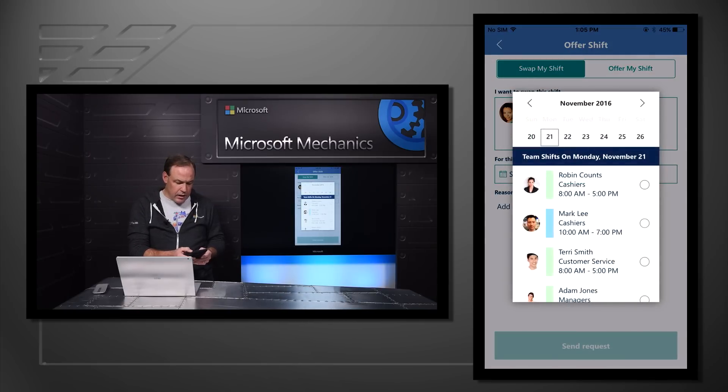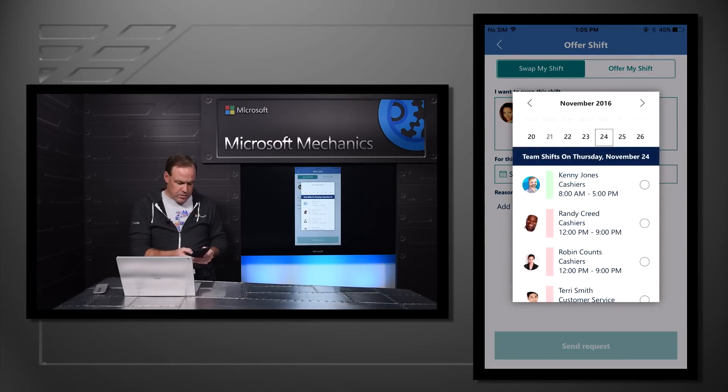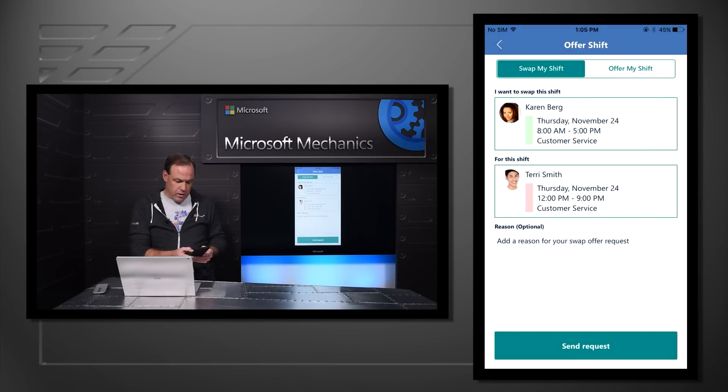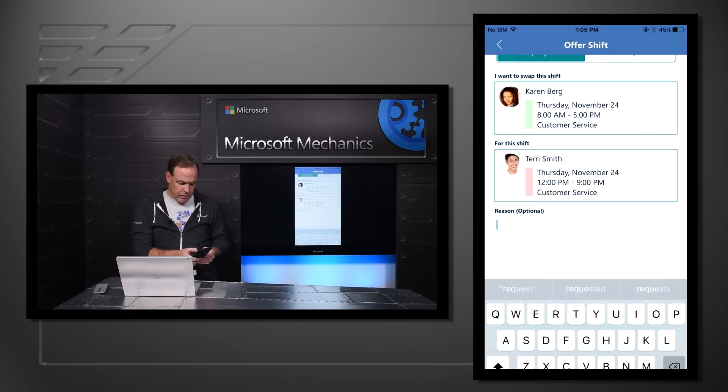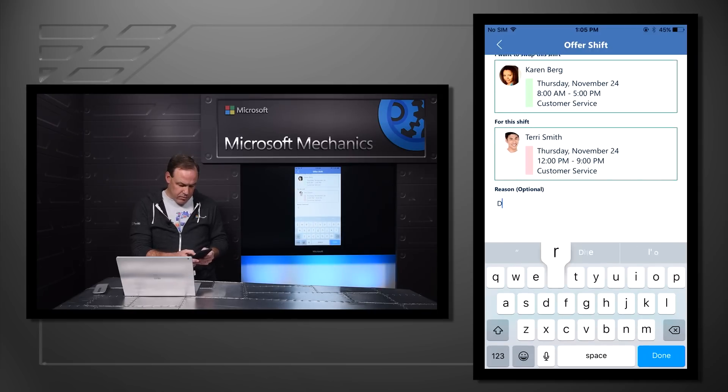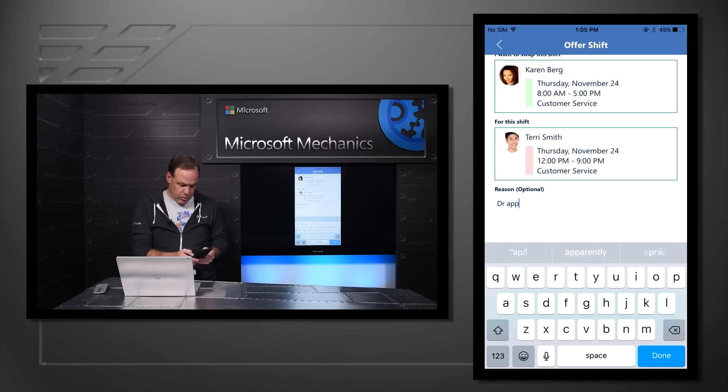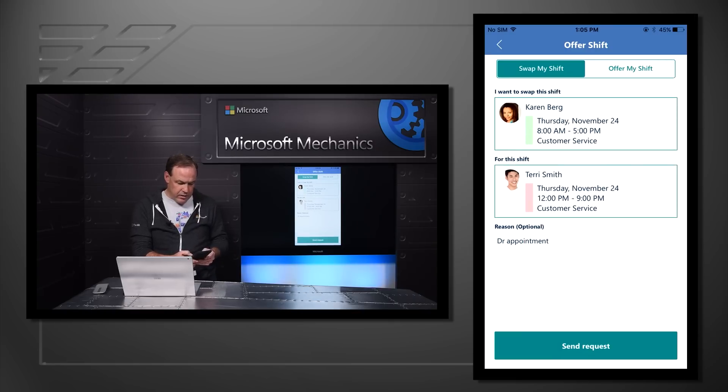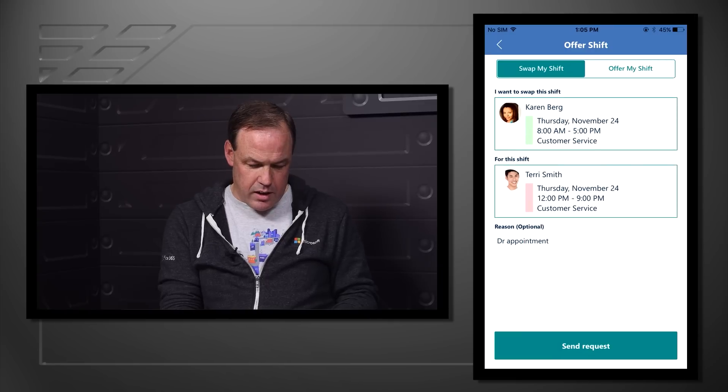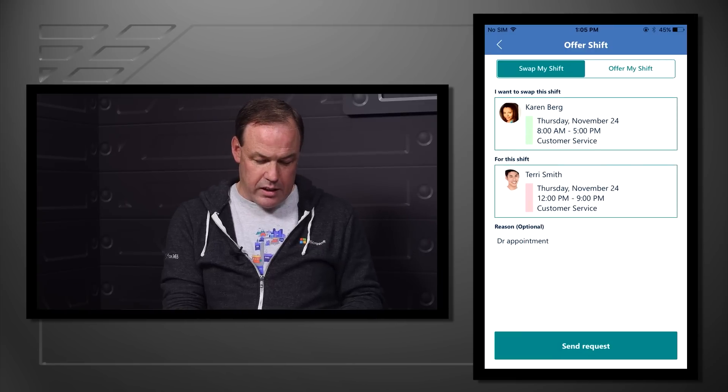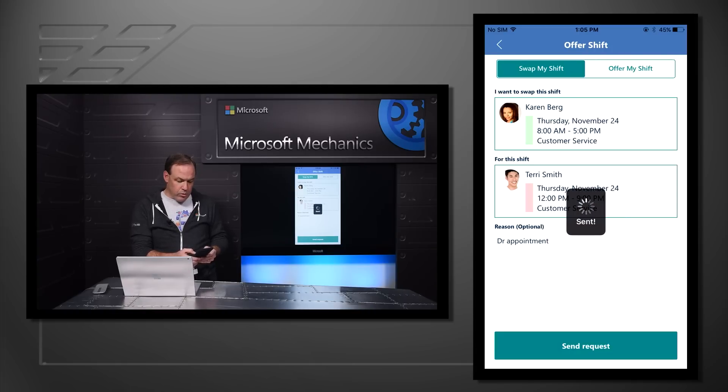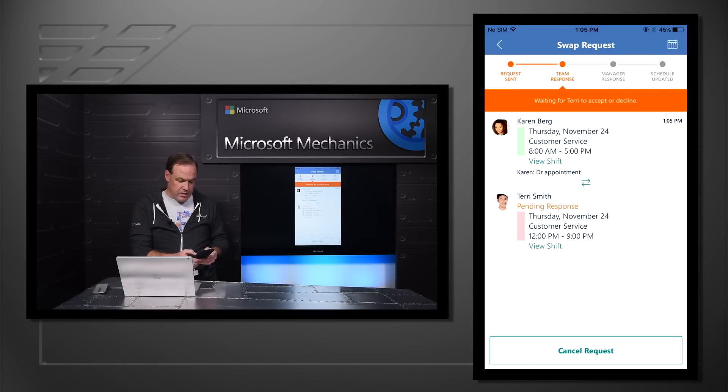Karen goes to the Thursday schedules and selects Terry to see if she can swap her shift. She can give a reason, for example, her doctor's appointment, and send that off to Terry to see if he can cover. First she'll wait to hear from Terry if he can cover that shift.